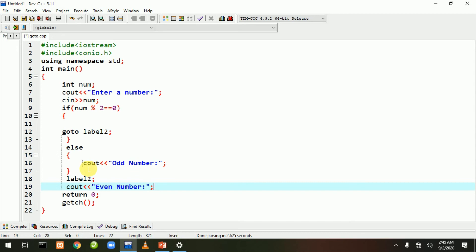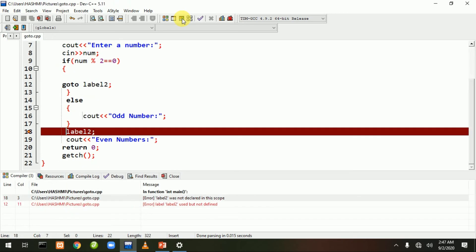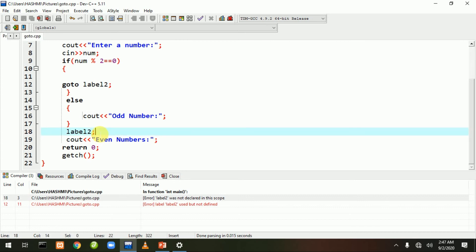Ab hum program ko compile aur run kar ke dekhte hain. Ek error aa raha hai - hamare paas ek choti si mistake hai jo aapko samjhane ke liye hai: yahan par semicolon nahi dena, balke colon dena hai. Is baat ko yaad rakhein. Agar ye mistake main show na karta toh shayad aap is par dhyan na karte. Ab hum dobara compile aur run karte hain.